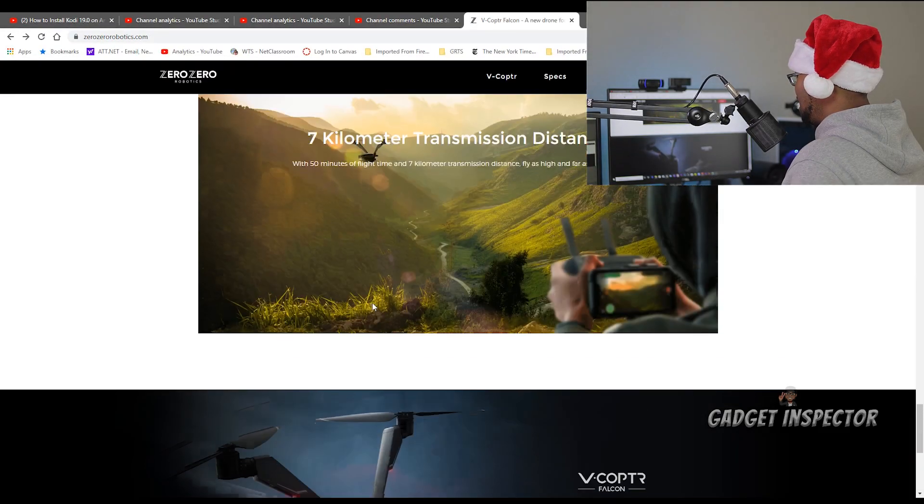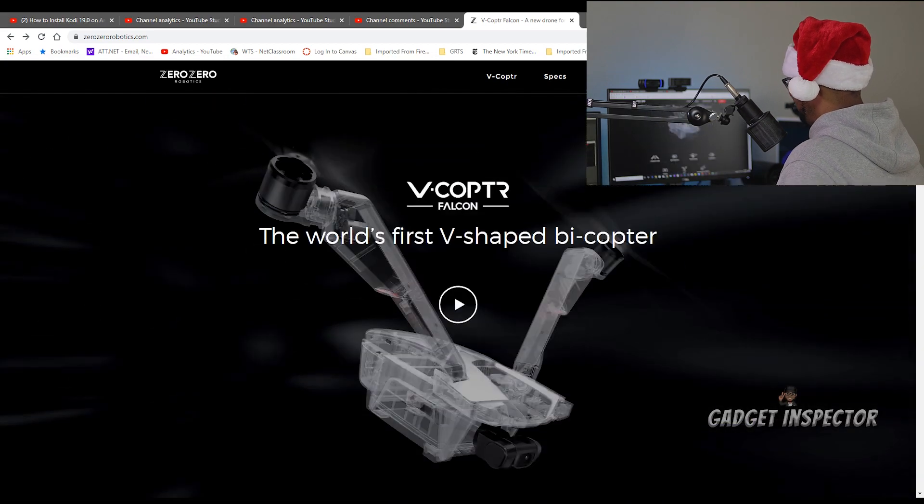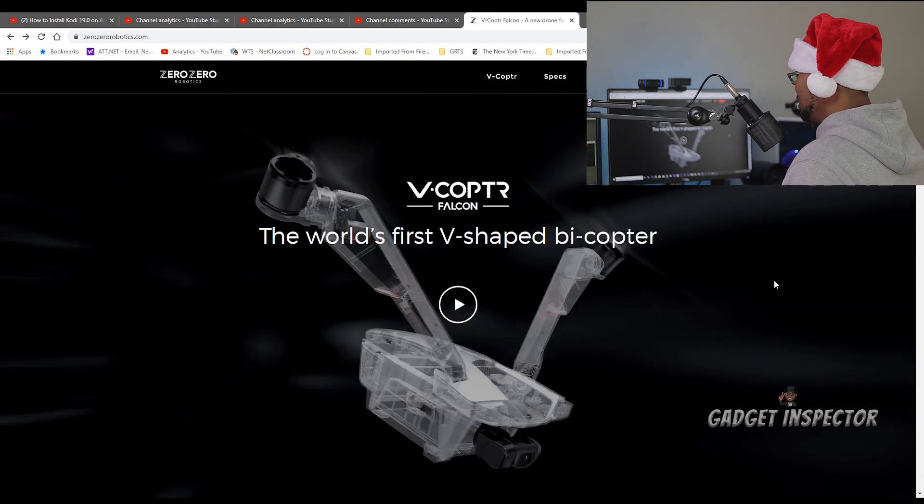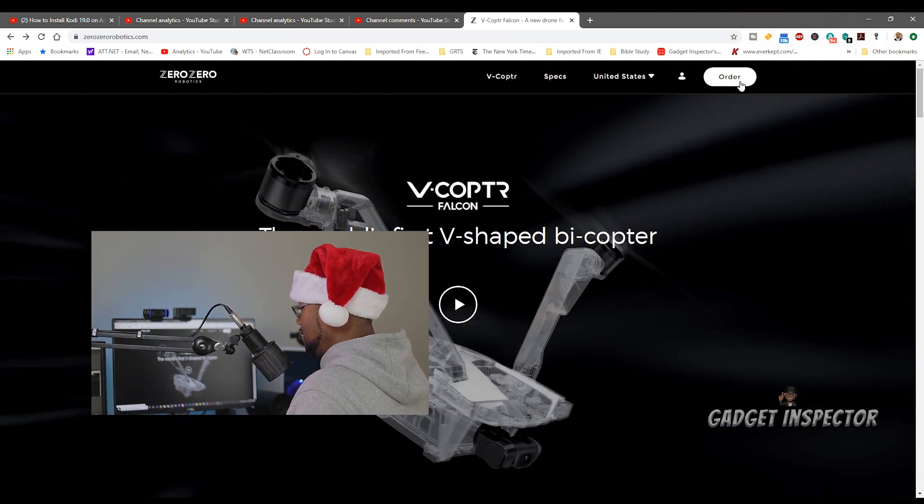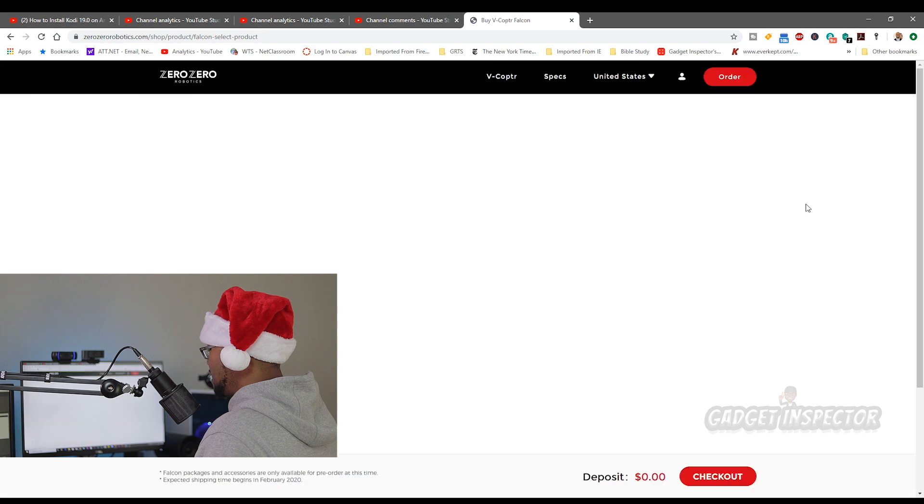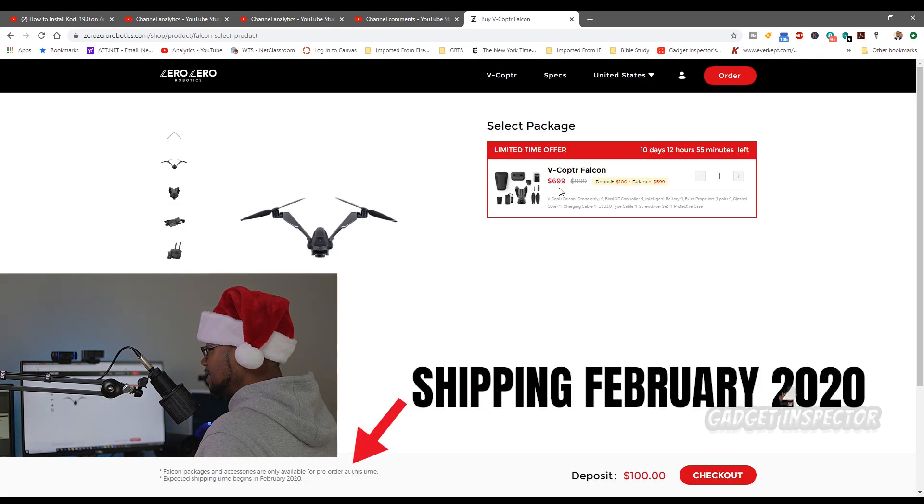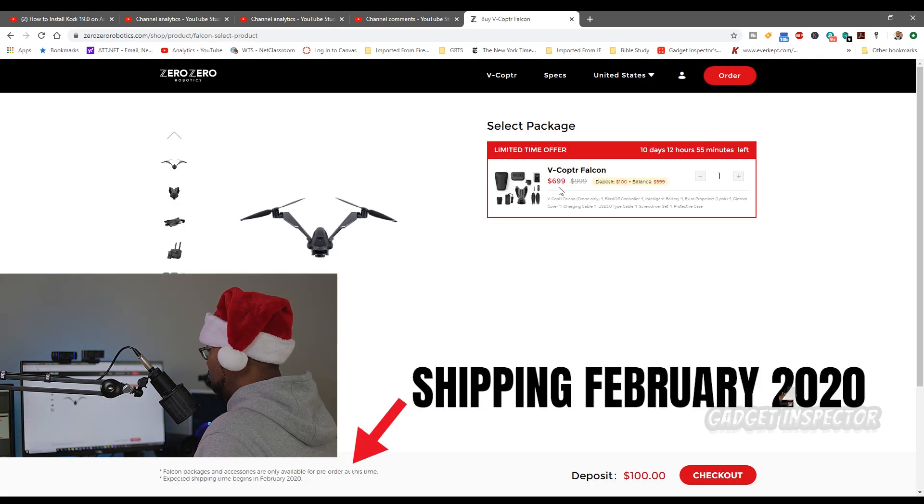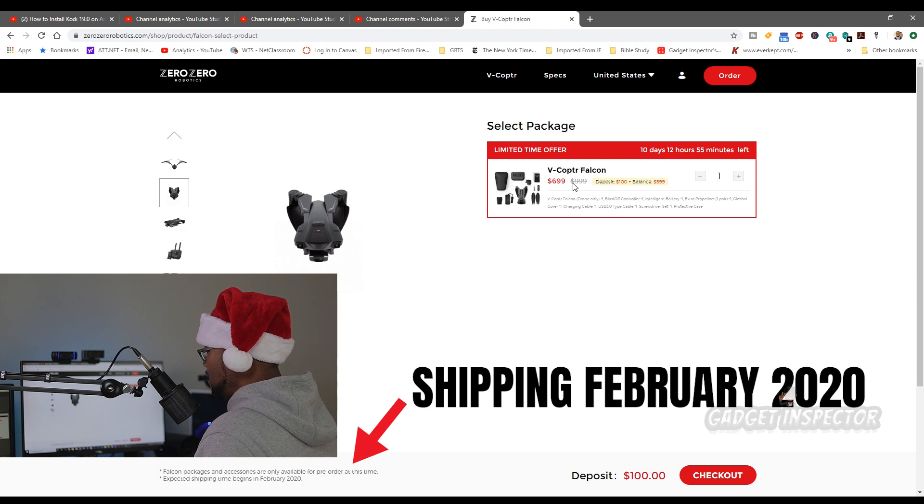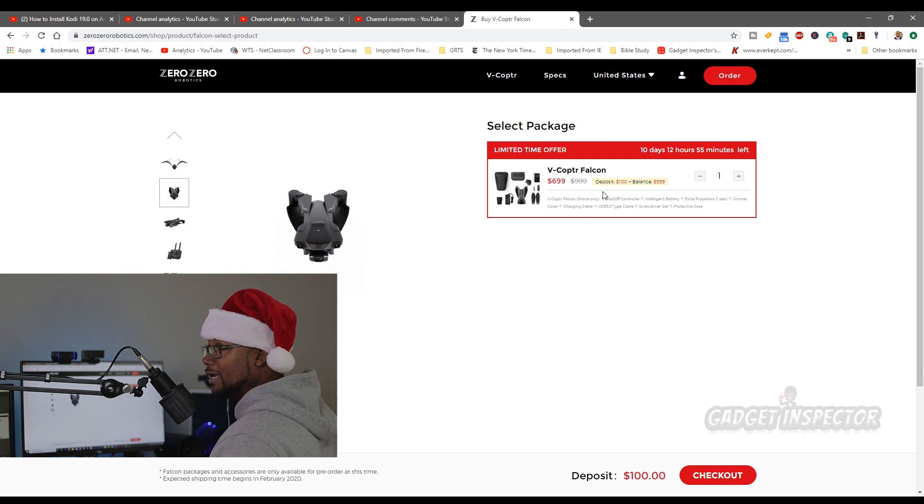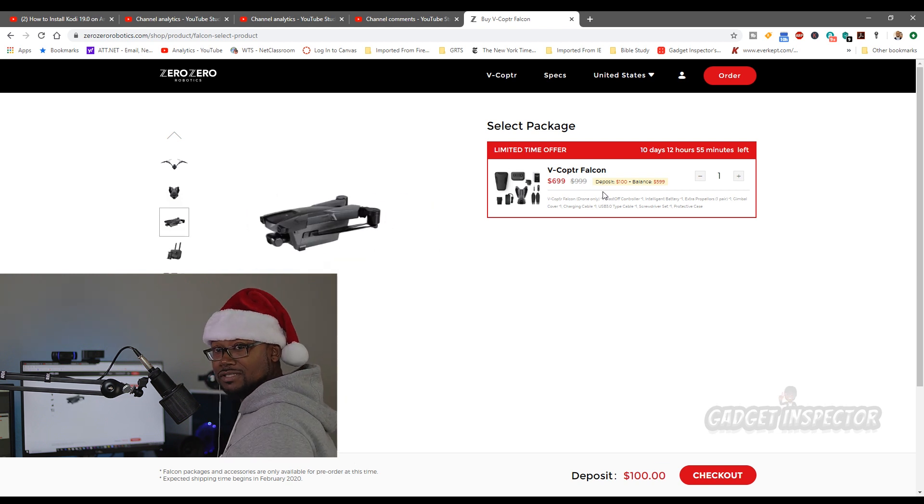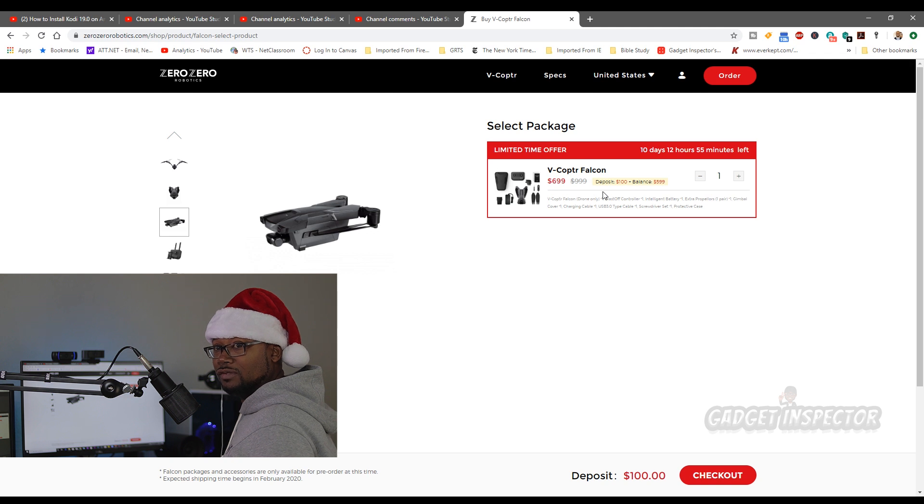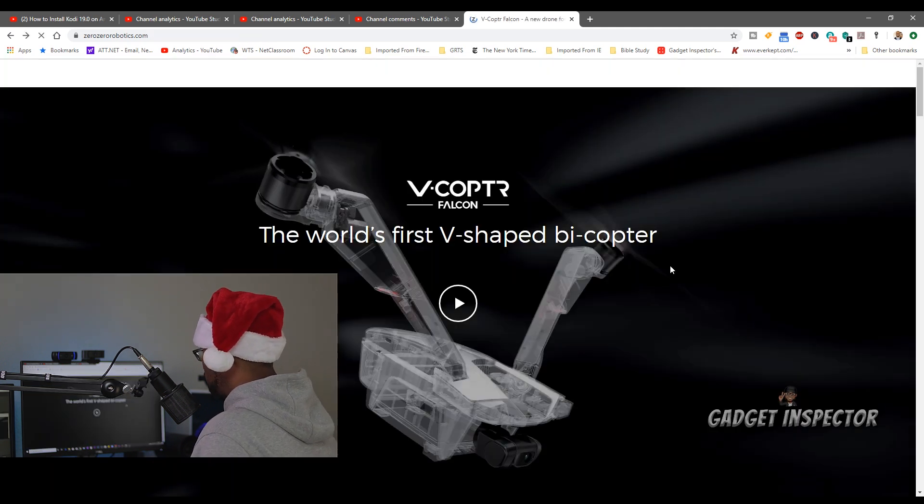But this Vcopter Falcon, I'm interested. Now, first off, let me show you how much it's going to be. Right now they're taking pre-orders. $699 for pre-orders, $100 deposit. It's going to be $999 when it's released. Sounds like it's very similar to what we've seen with the Skydio 2, right? Let's go back.